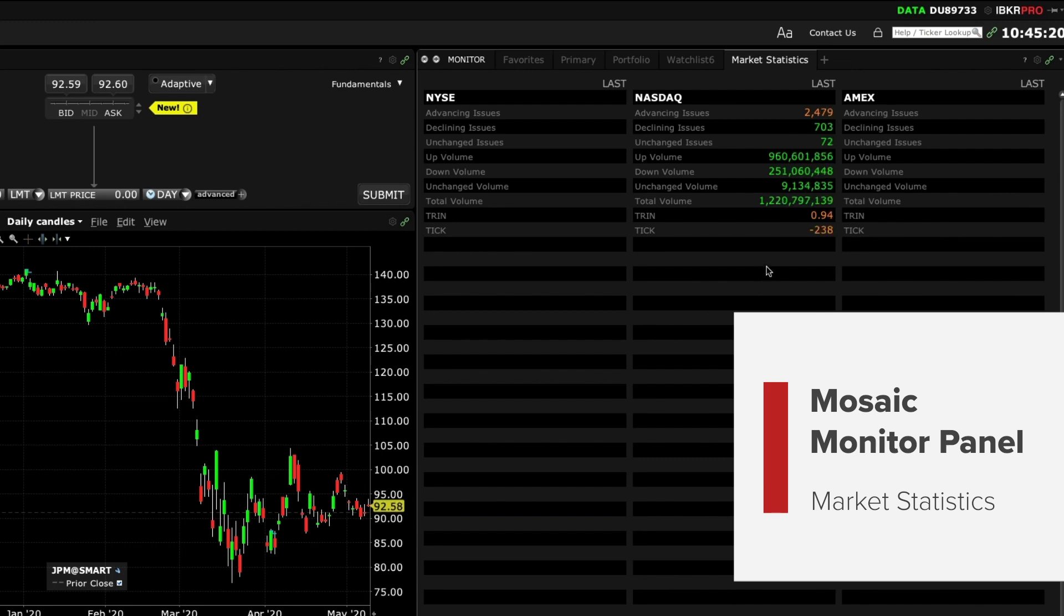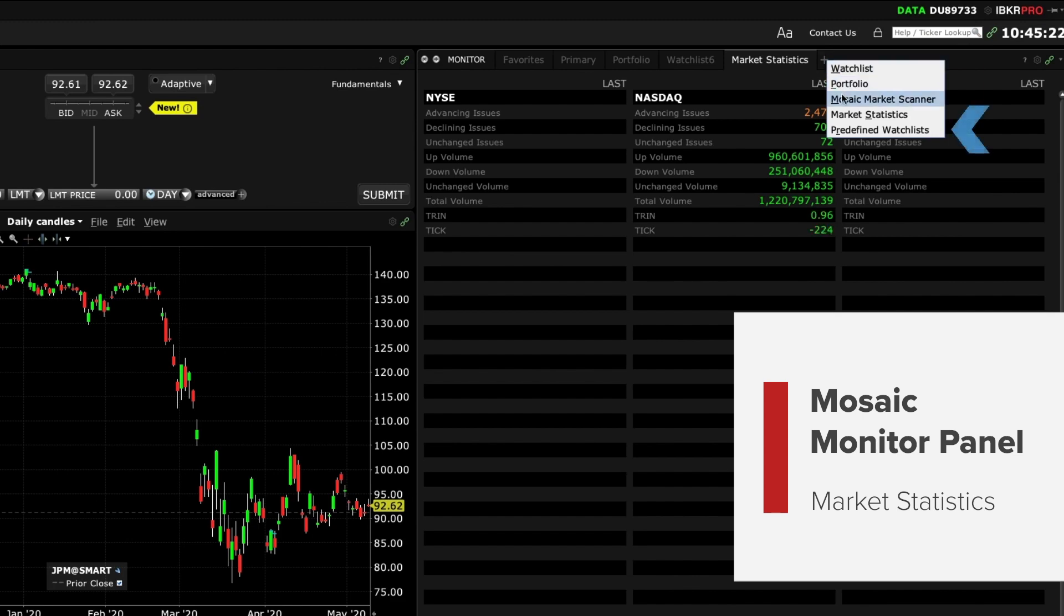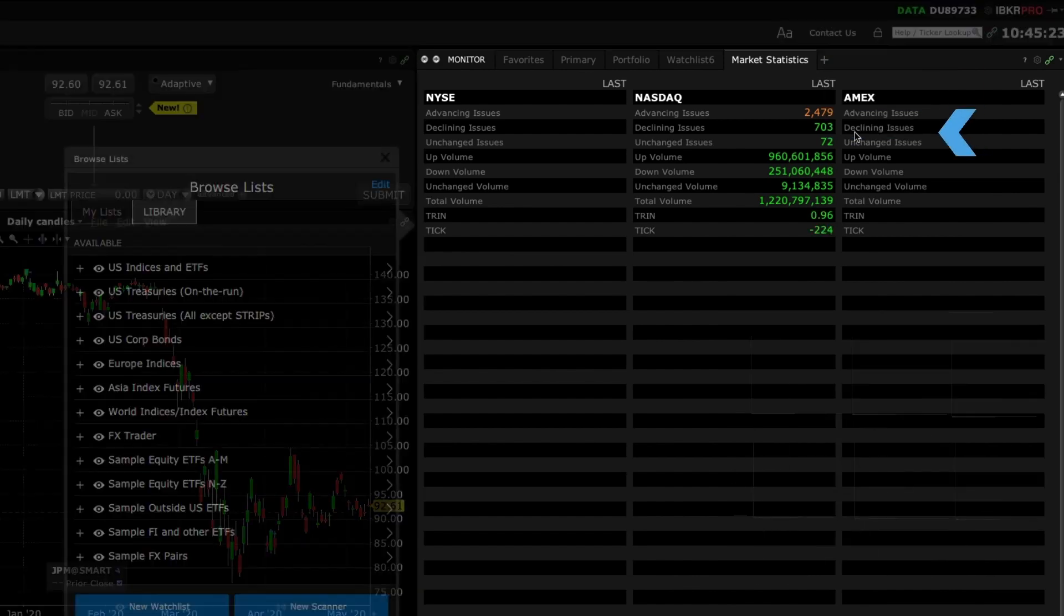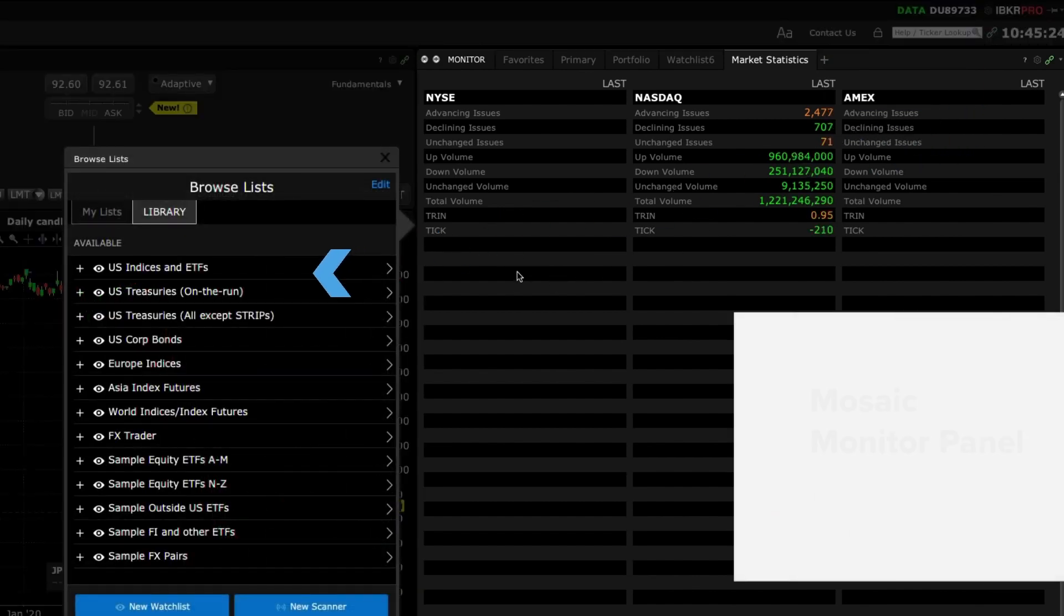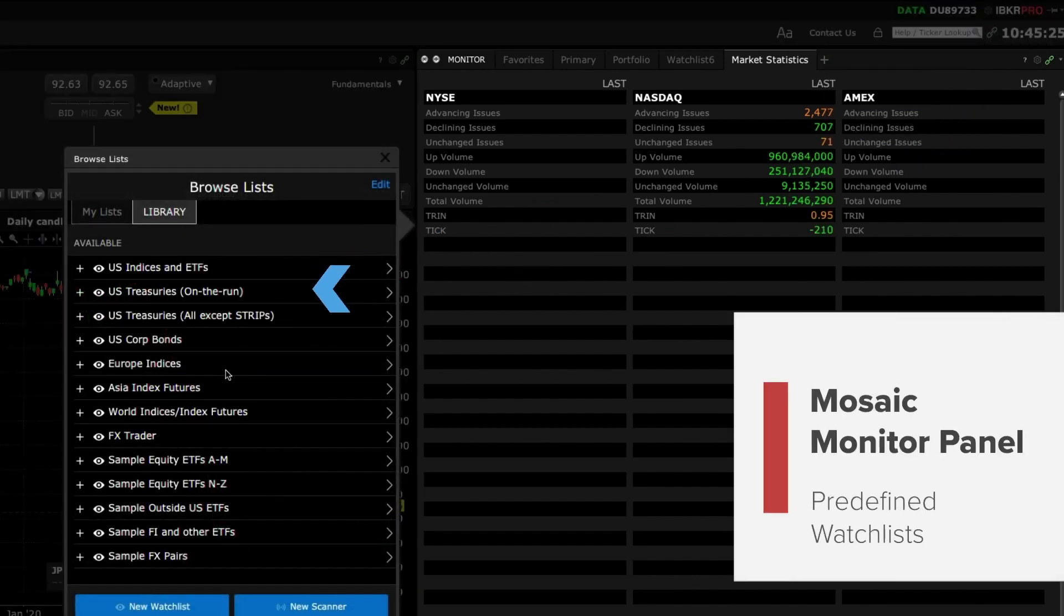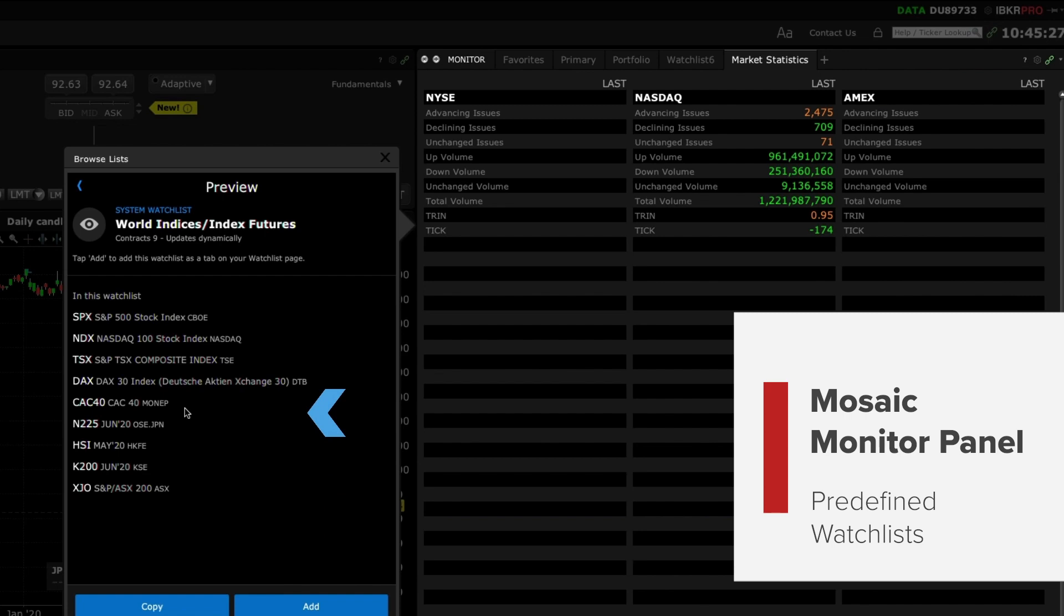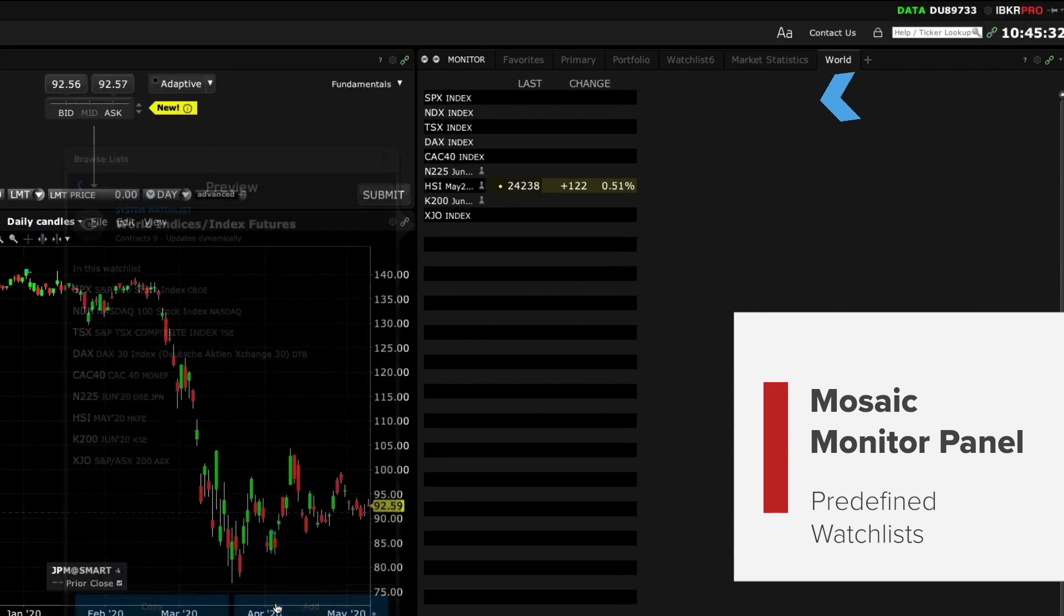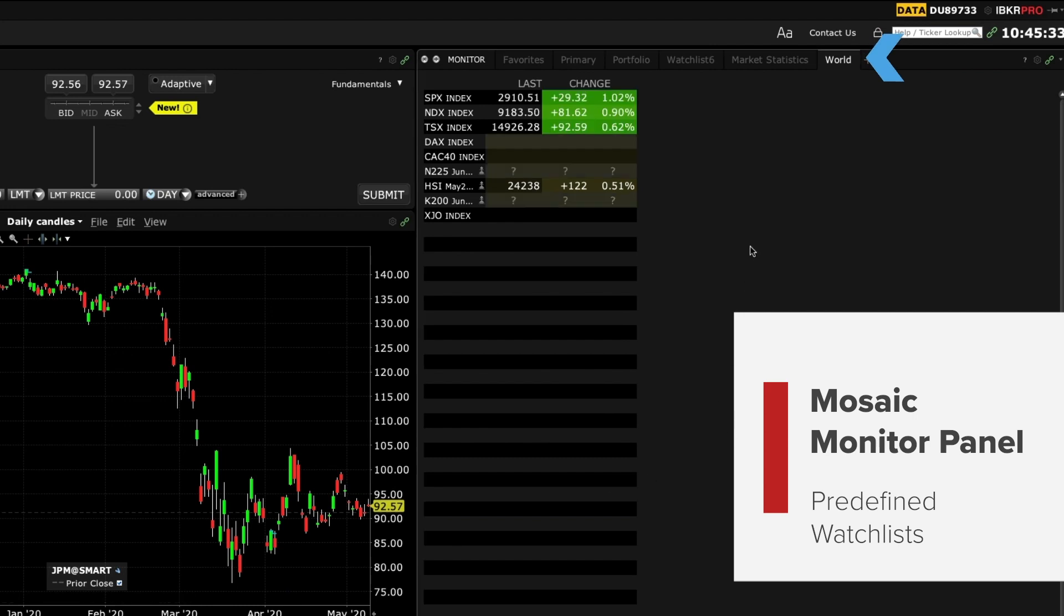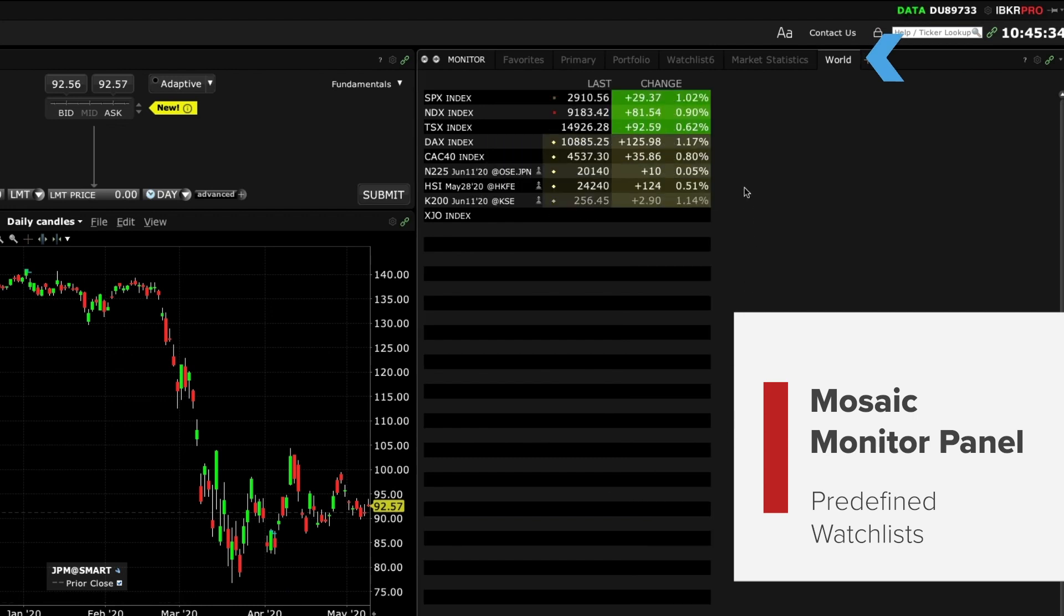You can also click pre-define watch lists to browse a list of ready made watch lists. Select one to see more details and if the content is to your liking you can use the add button to create it as a new tab on your monitor panel.